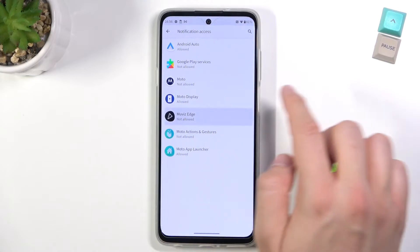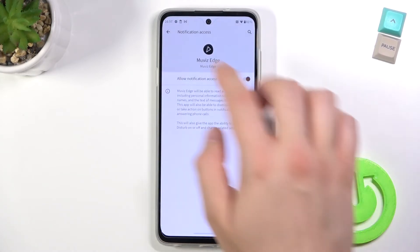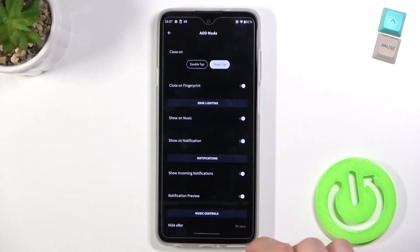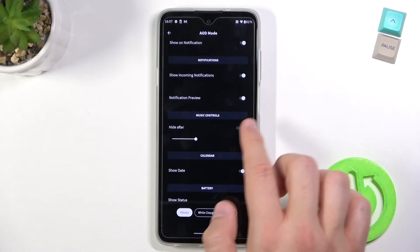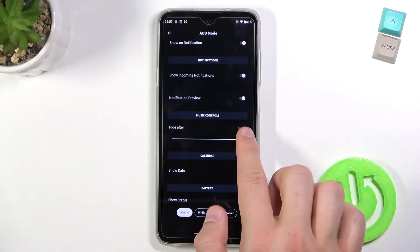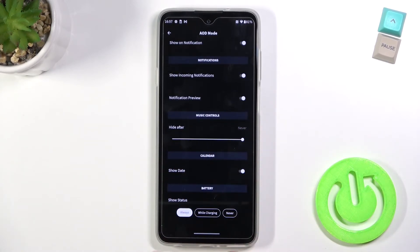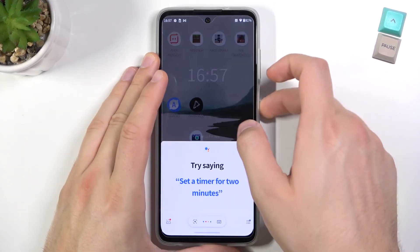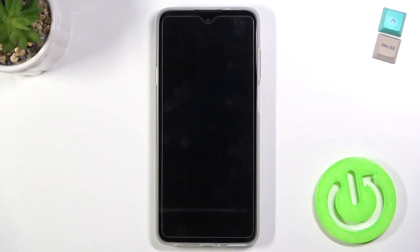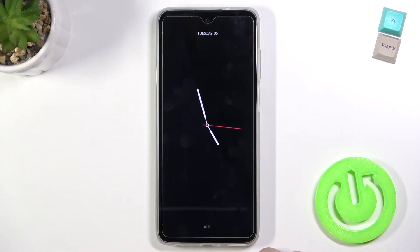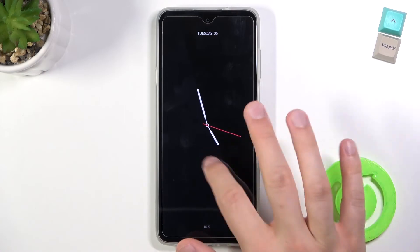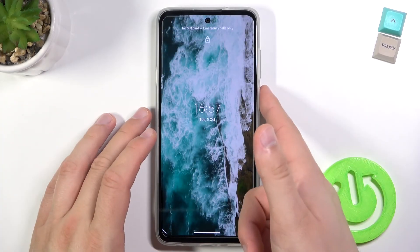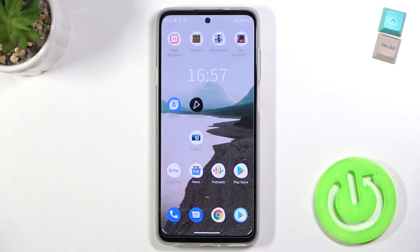Select Moto Edge and tap on the switcher like it was before. We can also select the music controls for always-on display. That's how we can set it up — when we lock our screen we will get always-on display on our Motorola Edge 20 Lite. To close, just tap on the screen once or use the fingerprint sensor.